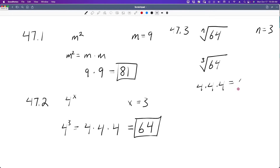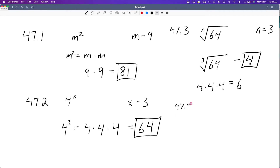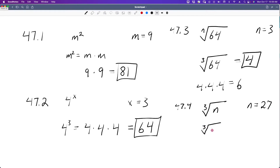Let's do 47.2. It's not much harder. We have 4 to the x power. We don't know what x is. If x is equal to 3, then that means we have 4 to the power of 3, or 4 times 4 times 4. 4 times 4 is 16, and 16 times 4 is going to equal 64. And that would be our solution.